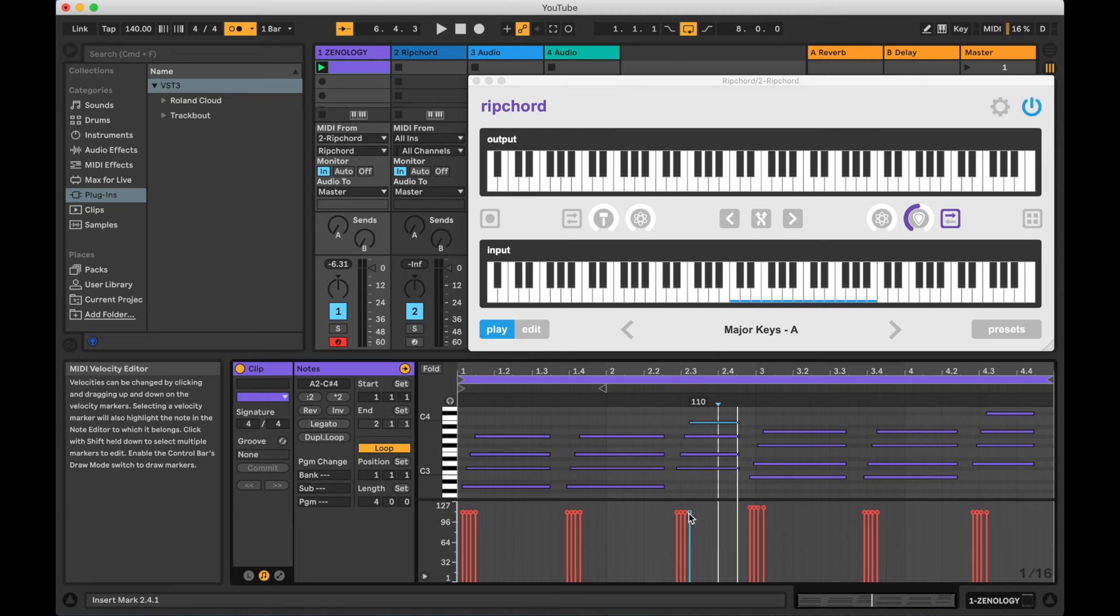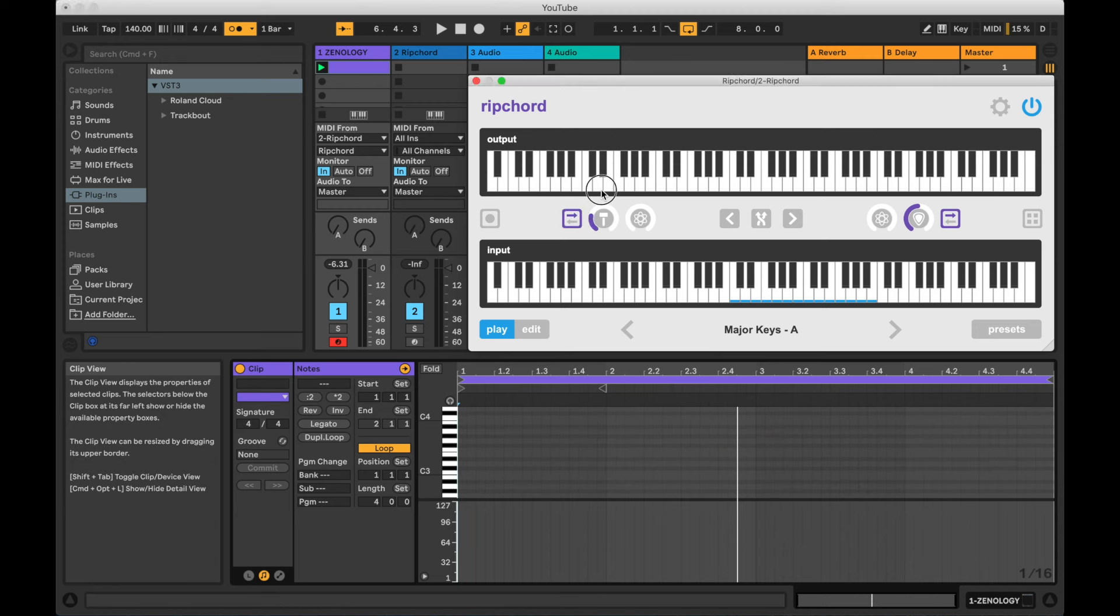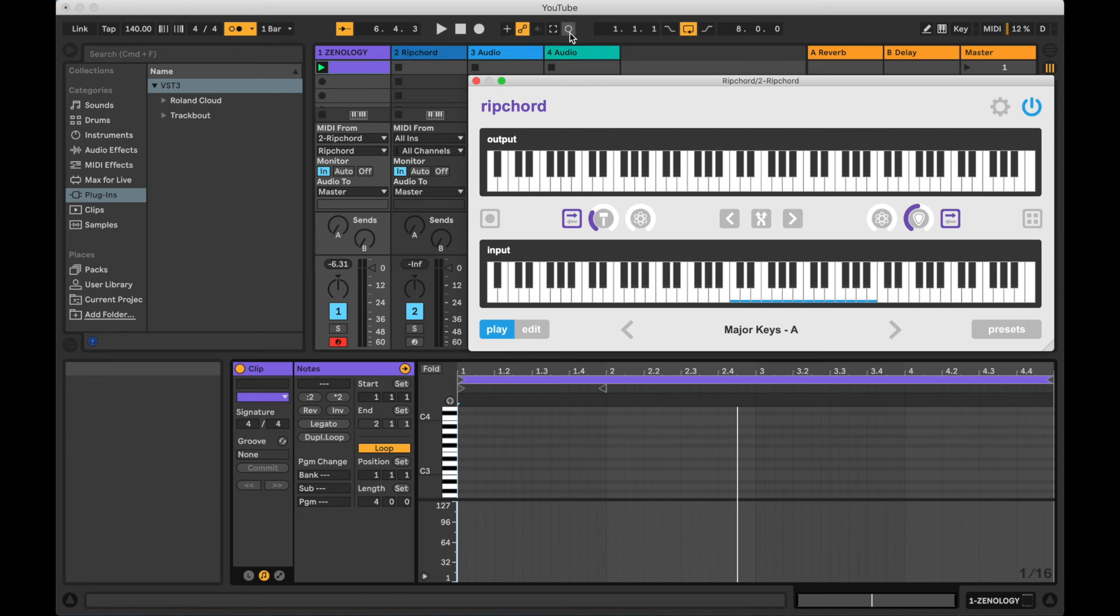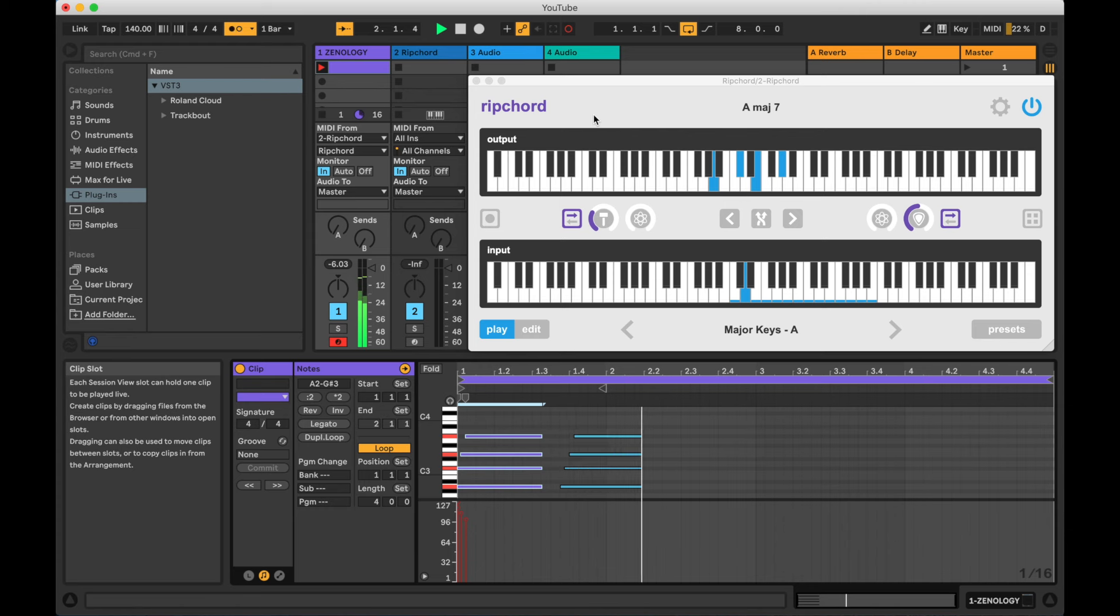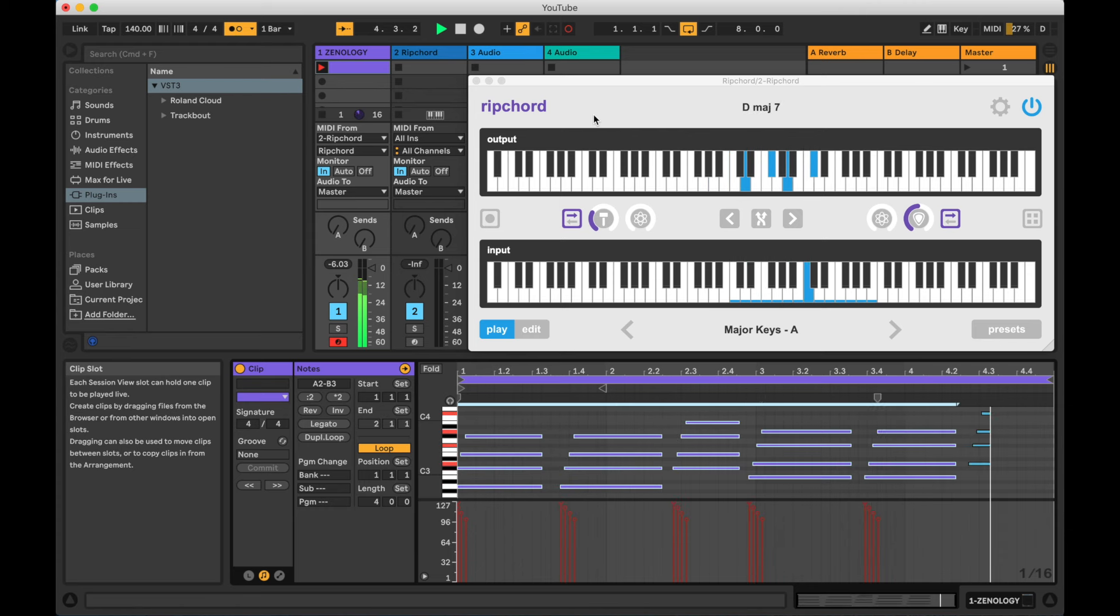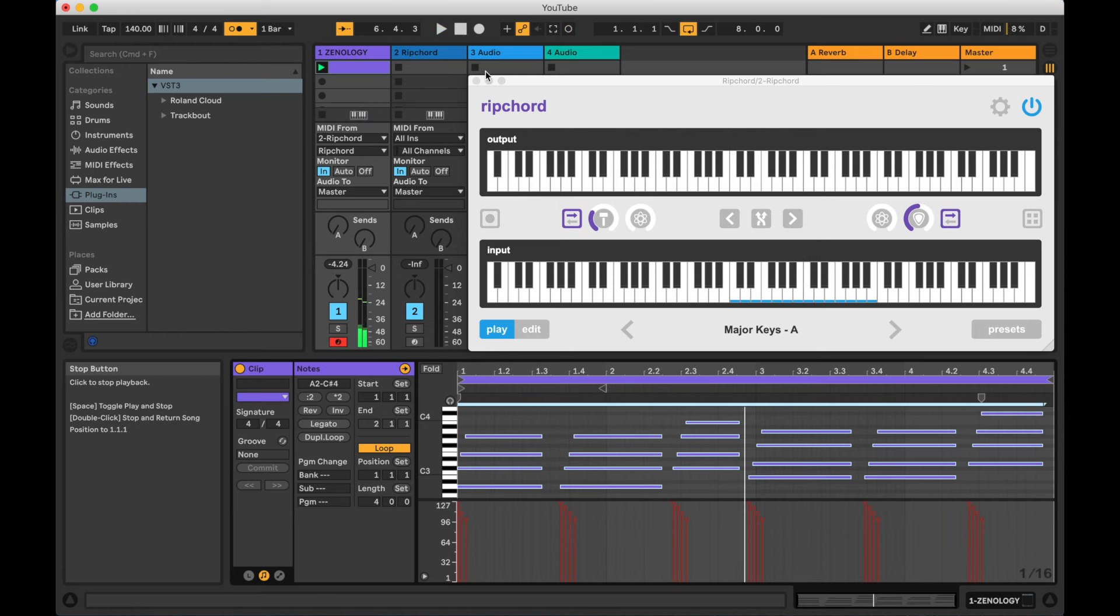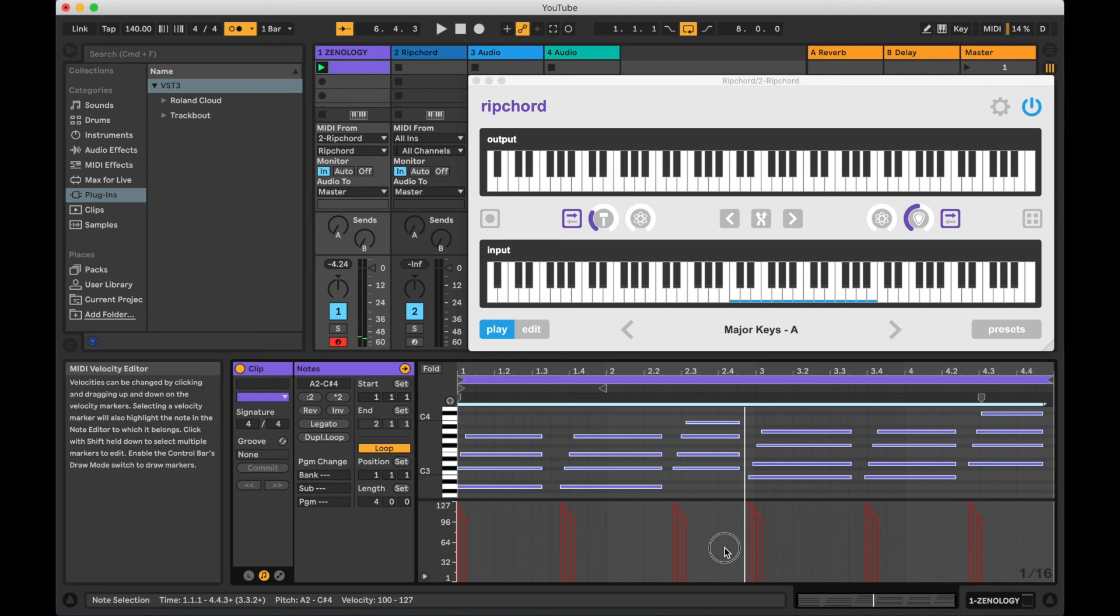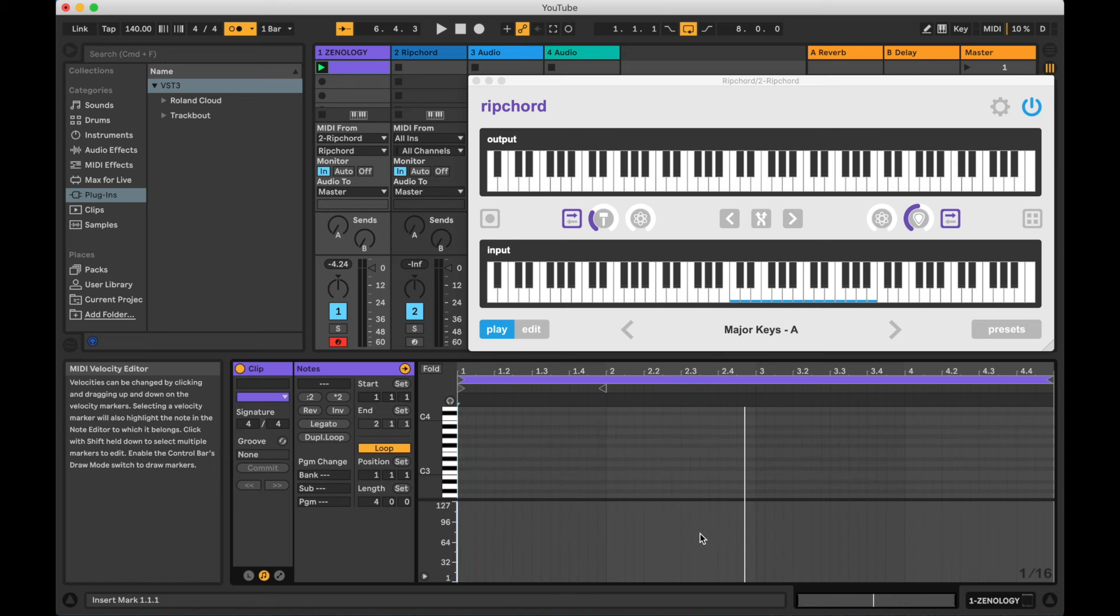Now we can see that the timing of the notes has fanned out, but the velocity of each note is still perfectly even. To introduce a similar dispersion in velocity, turn up the velocity strum knob. Now we can see that both the timing and velocity have a strumming effect applied.